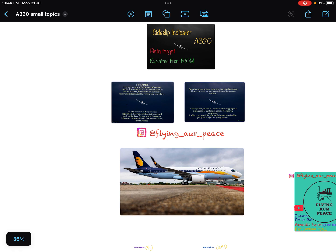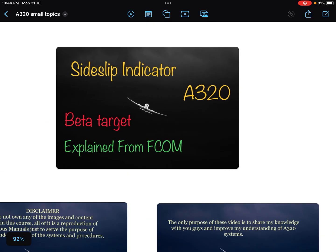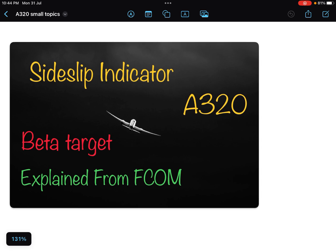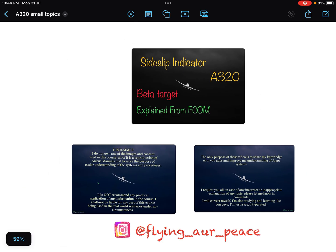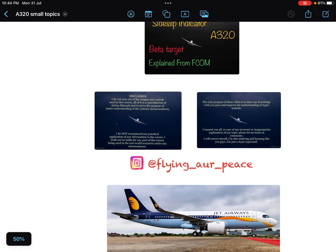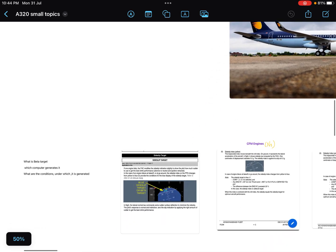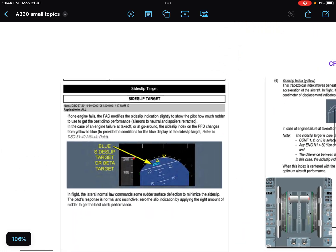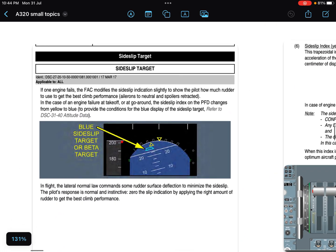Hello everyone, namaskar. I hope you all are doing great. Today in this video we will discuss beta target and side slip indicator of Airbus A320 — a very frequently asked airline interview question and a very important topic of flight controls. Let's start and see what's written in your FCOM.